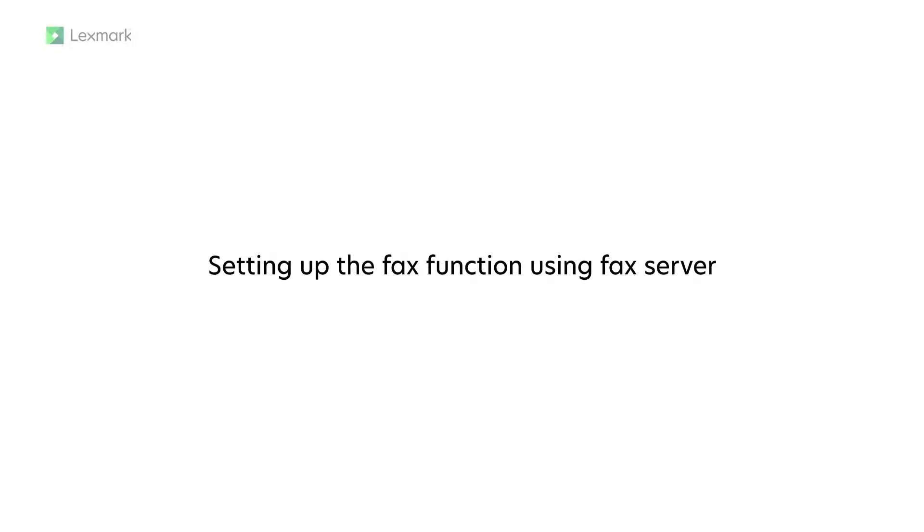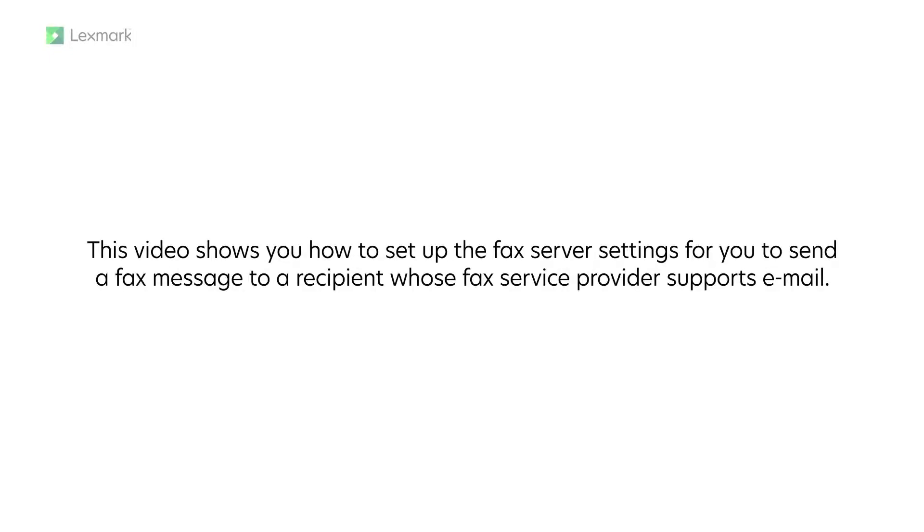Setting up fax function using fax server. This video shows you how to set up the fax server settings to send a fax message to a recipient whose fax service provider supports email.